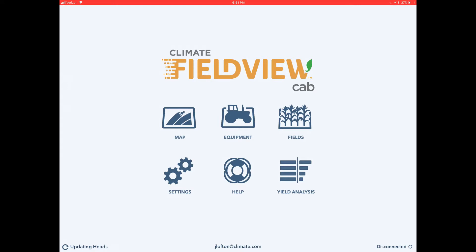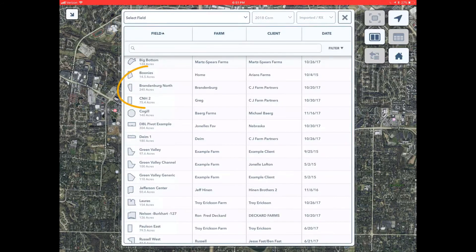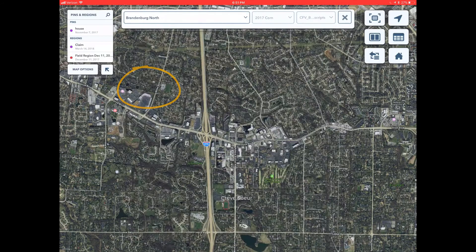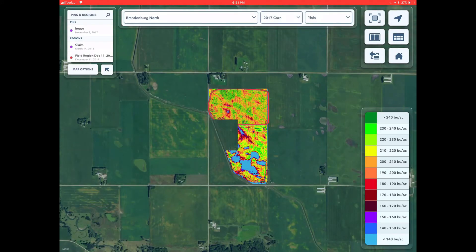First, let's open the Climate FieldView app. Then, select the map icon on the home page. When you enter maps, click in the drop-down to locate the field of interest. In this example, we are going to use Brandenburg North.